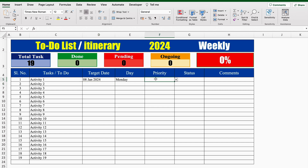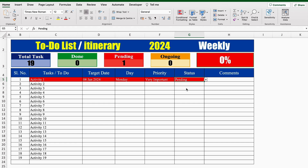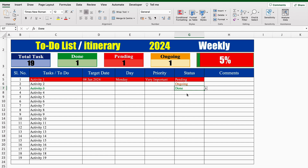Priority will be managed through drop-downs: Very important, Important, Less important, and Not important. I'll select one. Status will also be managed through drop-downs. In status, I have kept three options: Done, Pending, and Ongoing. In case you want to add more, you can. I'll select Pending — as soon as I selected Pending, the whole row got highlighted. Now I'll select Ongoing — the word Ongoing got highlighted in orange, but the whole row was not highlighted. This time I'm going to select Done, and as soon as I selected Done, the task or activity got strikethrough.